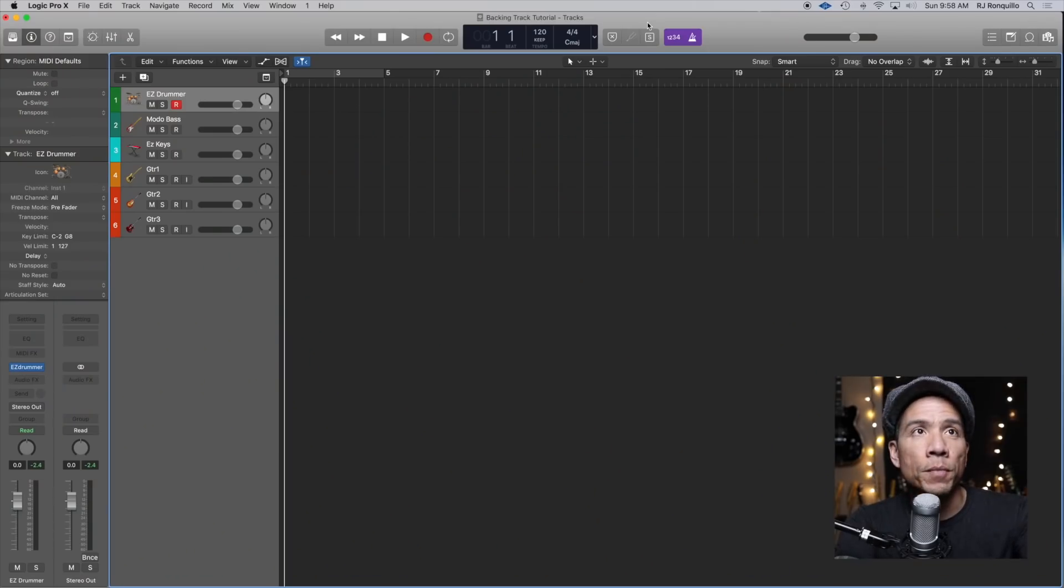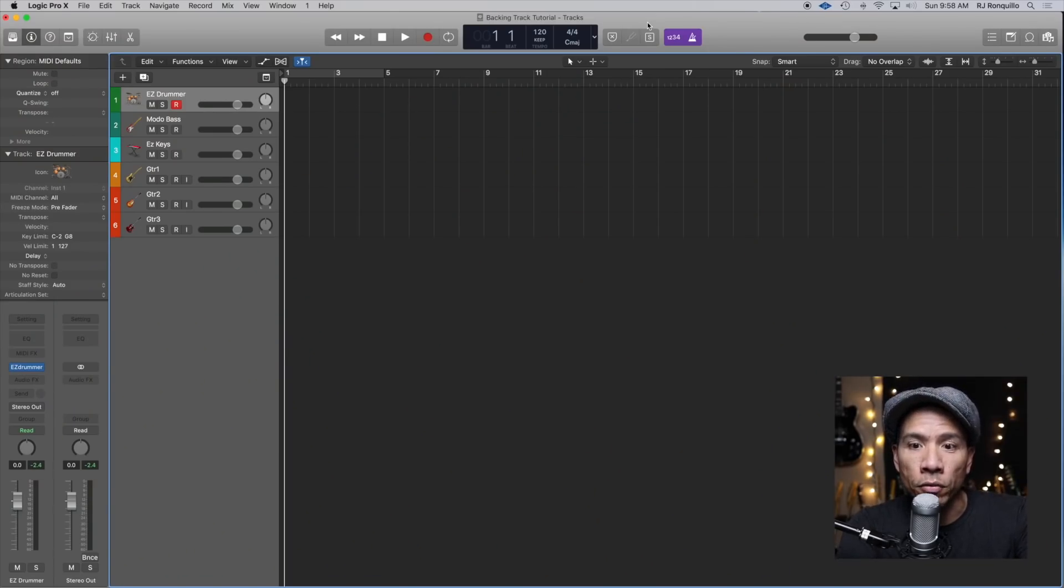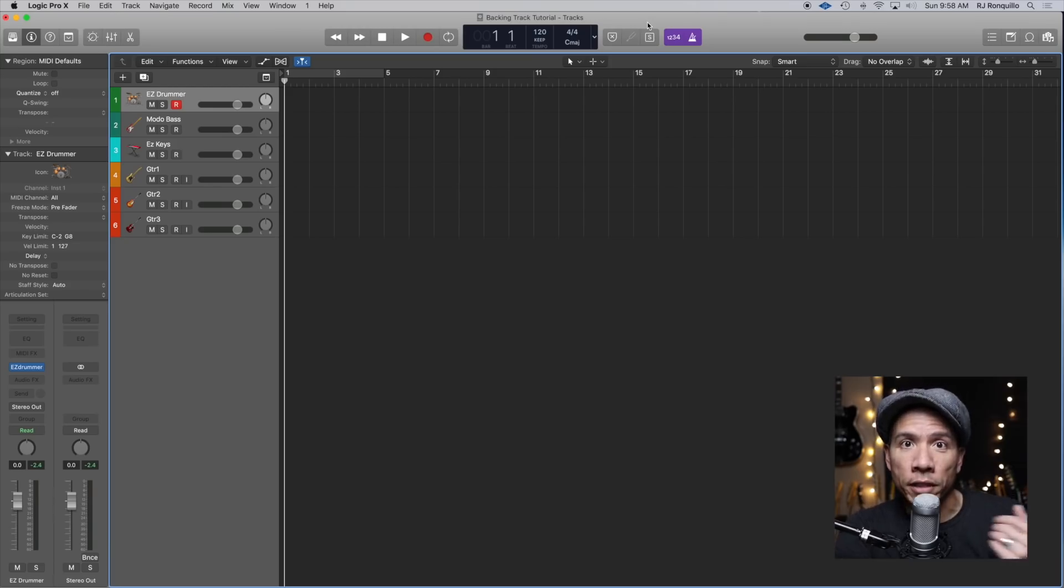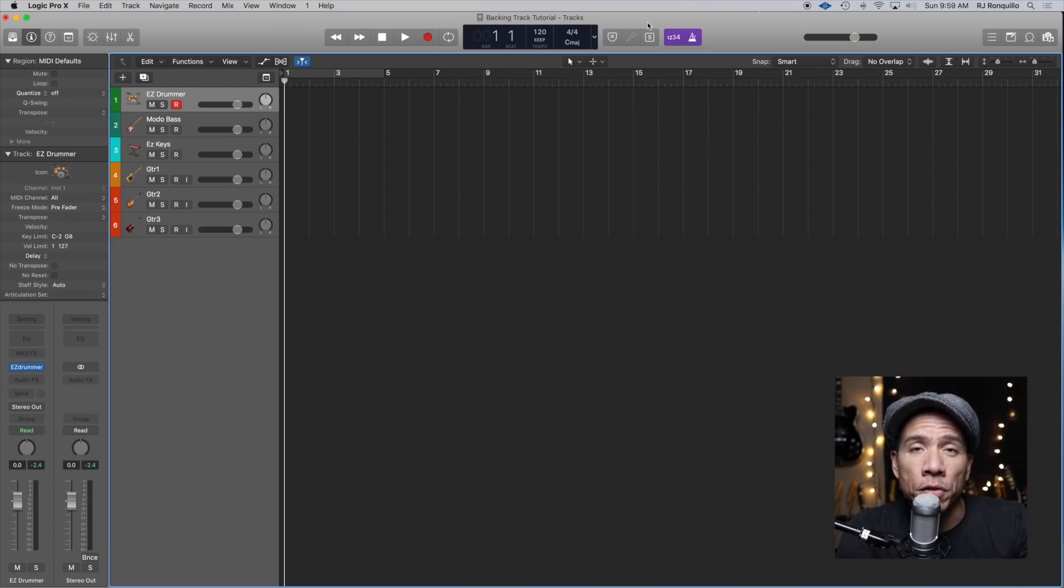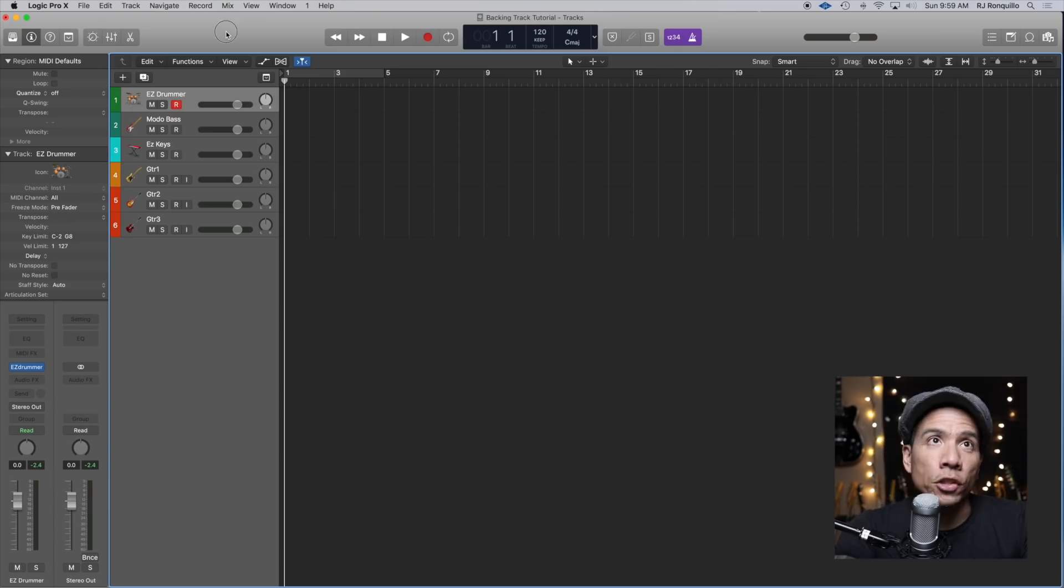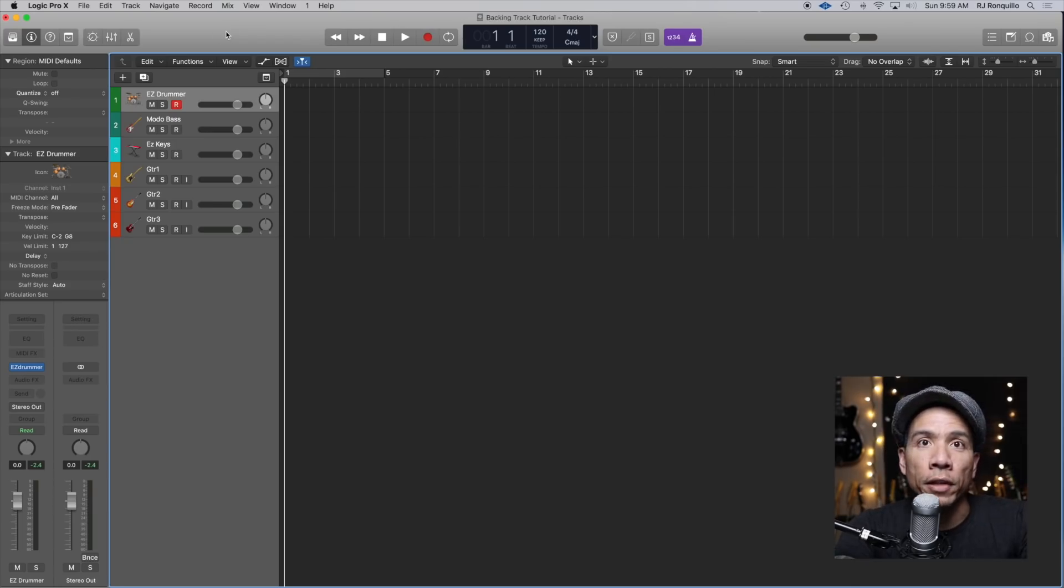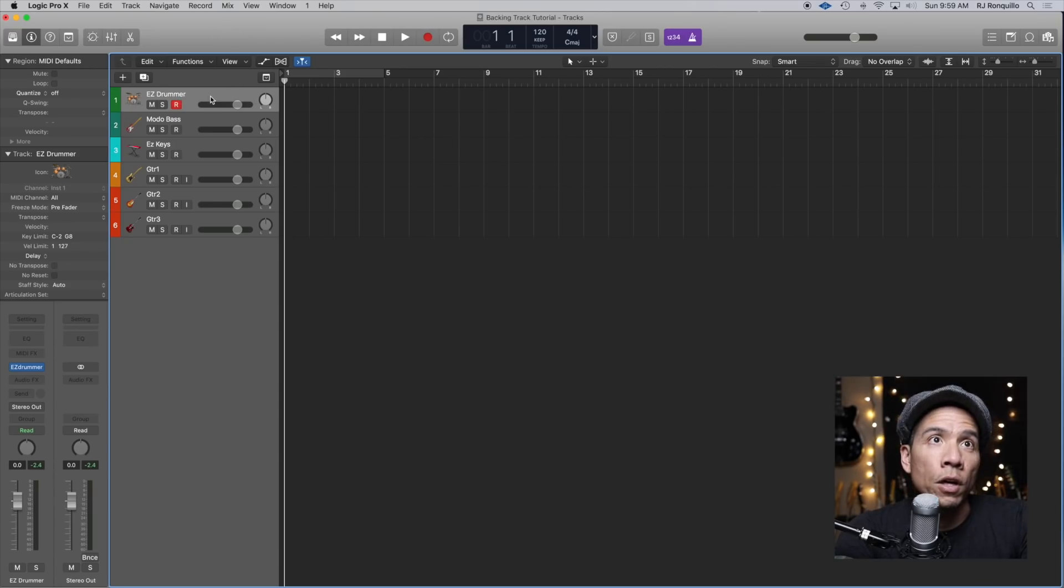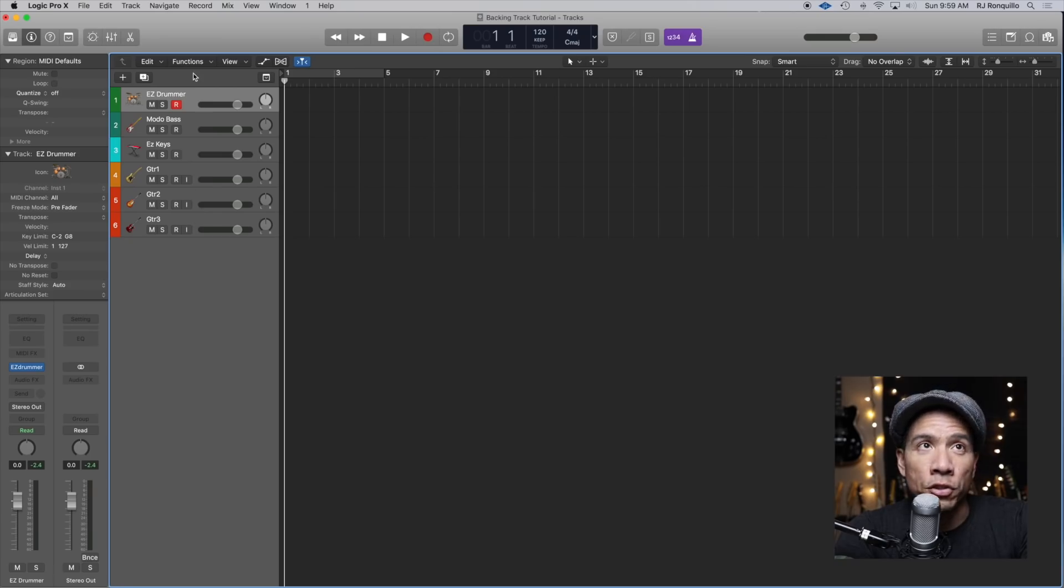So for all of my demos, I use Logic Pro. Obviously, you can use any DAW, Pro Tools or Ableton or something. A lot of the plugins that I'm going to be using are compatible with almost every software. So in Logic, I already have a pre-made template. You can see on the screen I have one, two, three, four, five, six, six tracks.